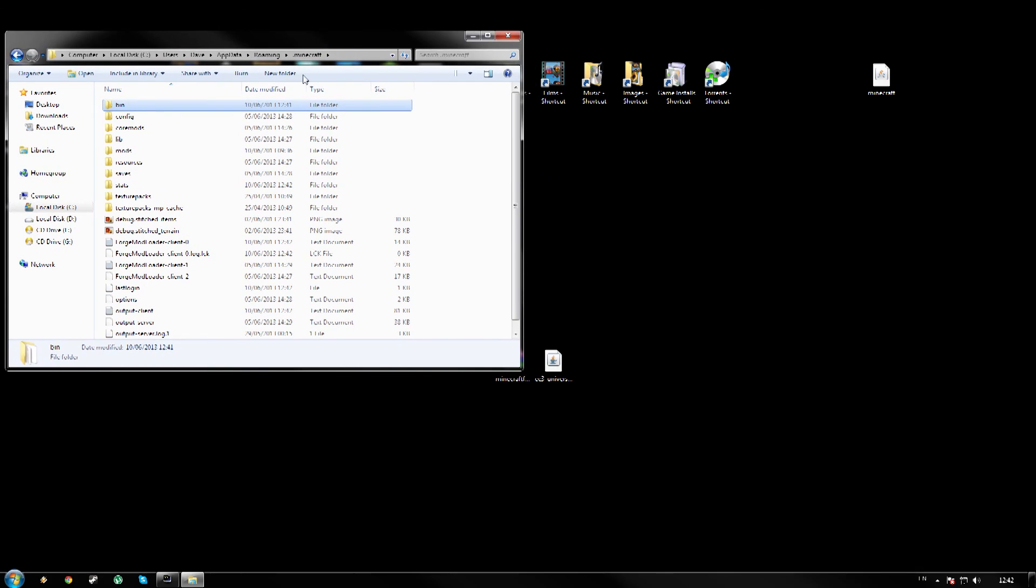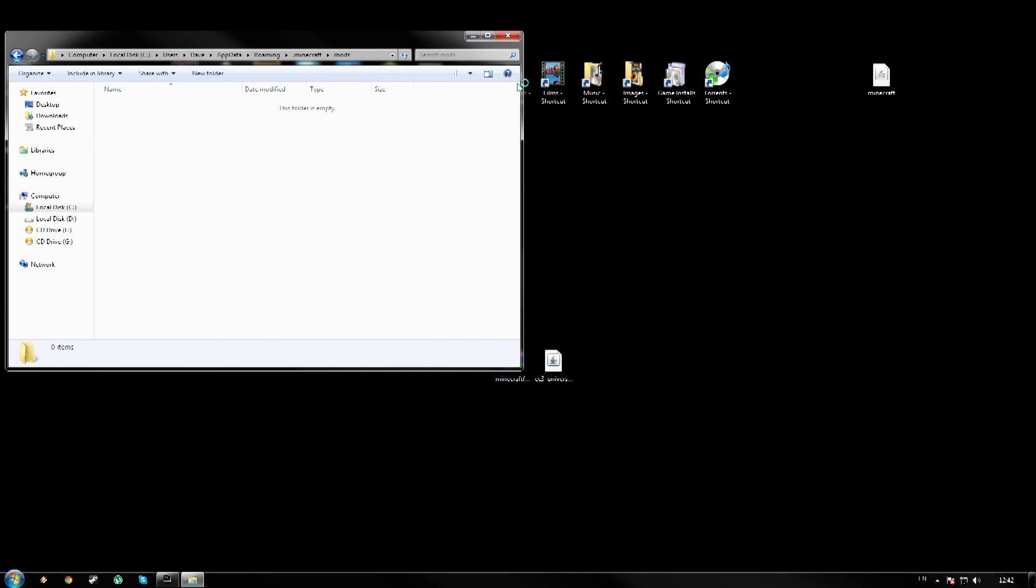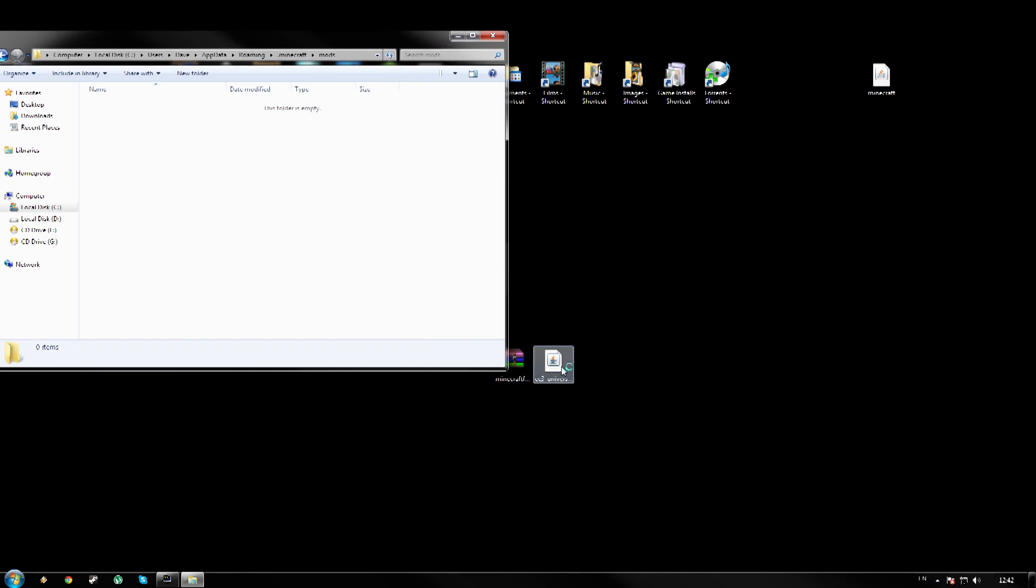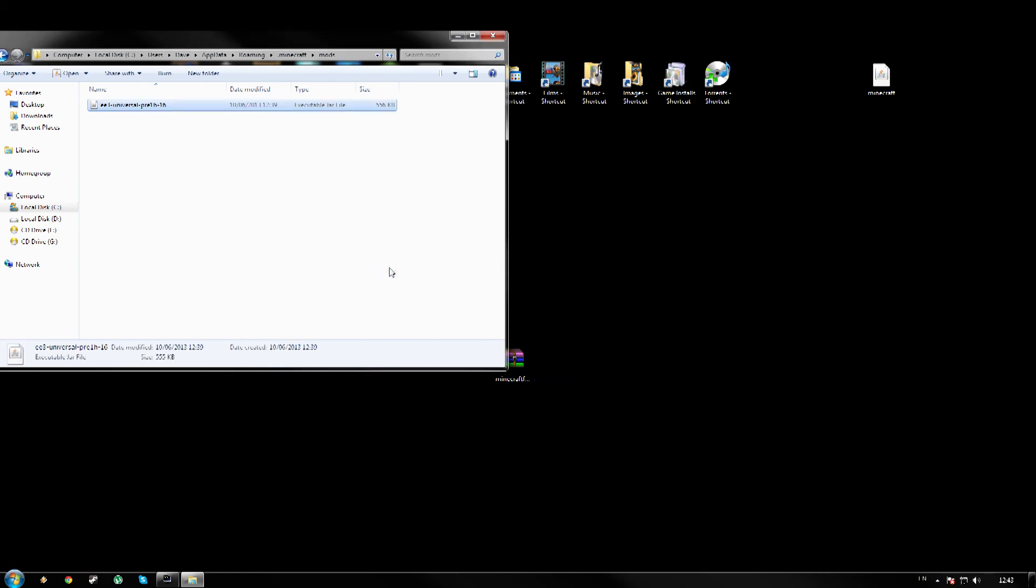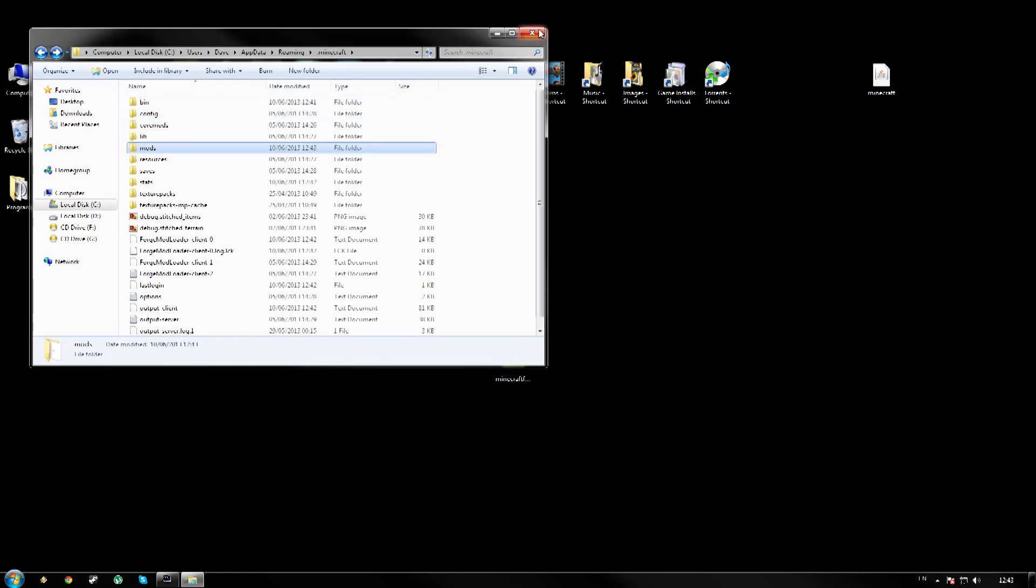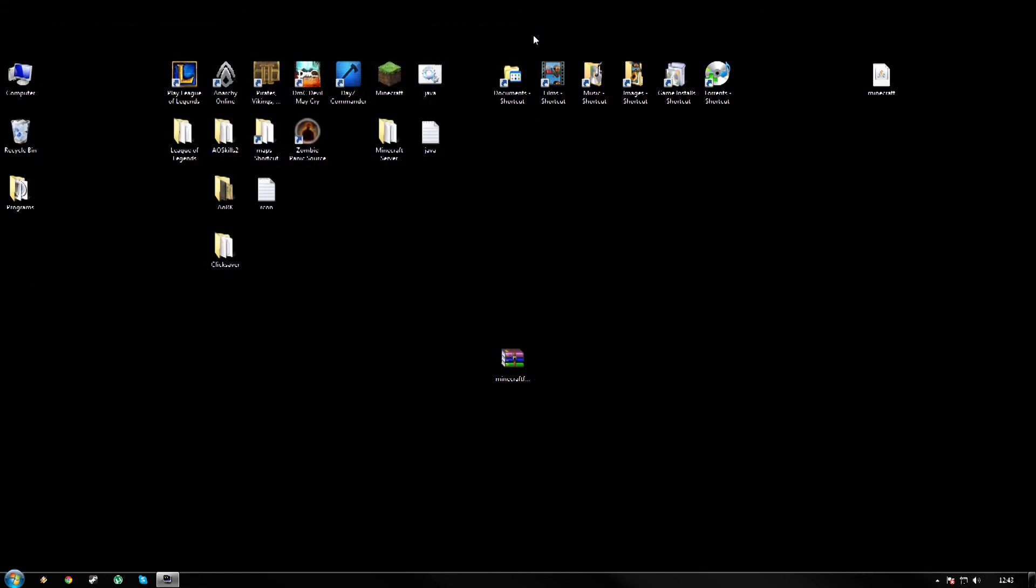Right, so this would have made a folder. When you have run the Forge, it will make a folder called mods. If you just double click mods, now you can just simply move your Equivalent Exchange into this folder. And that is it. You just close that down.